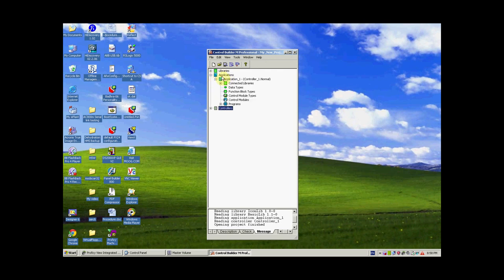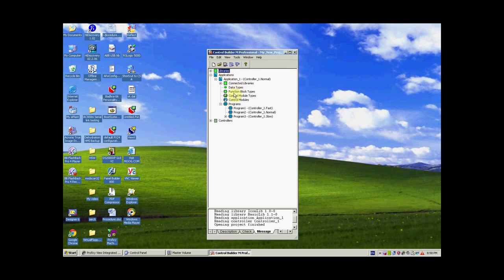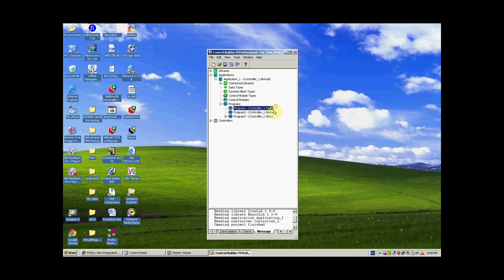The second section is Applications, where we write the application program for our project. The application section includes libraries with predefined function blocks and predefined data types built by ABB. We write the program under the program section in either Program 1, Program 2, or Program 3. There are three execution modes: fast, normal, or slow.